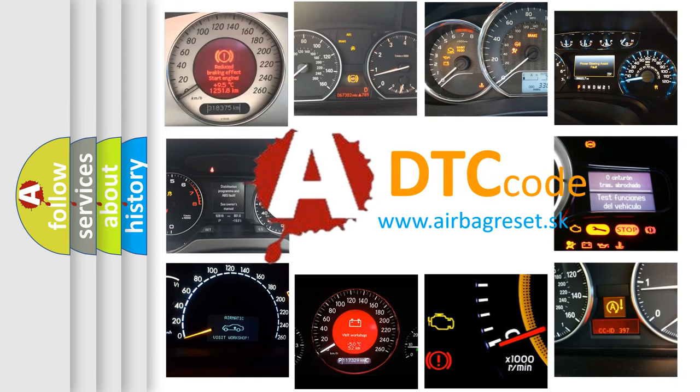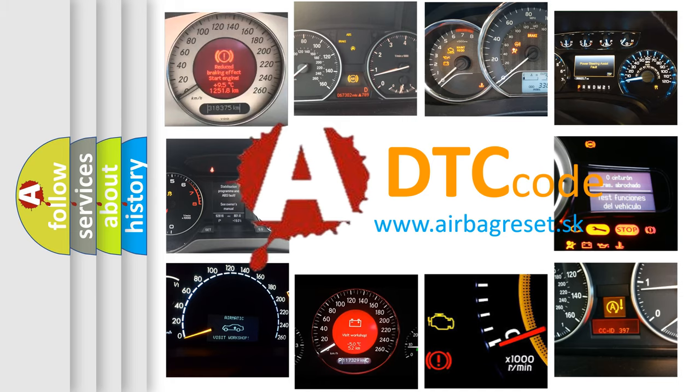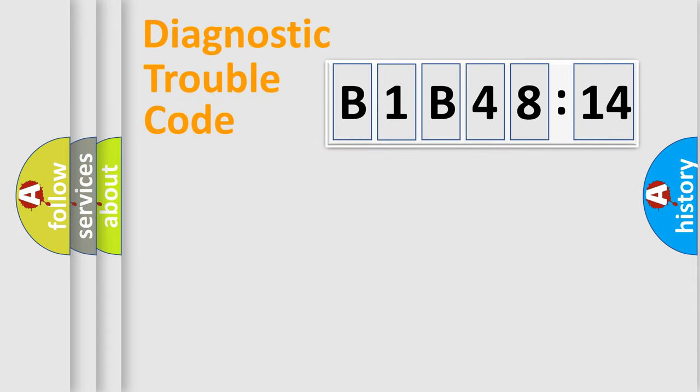What does B1B4814 mean, or how to correct this fault? Today we will find answers to these questions together. Let's do this.